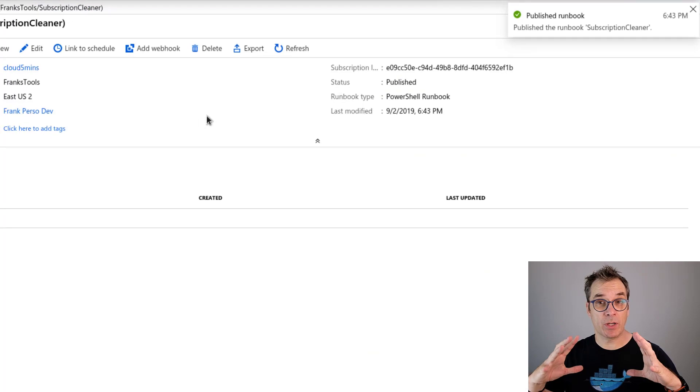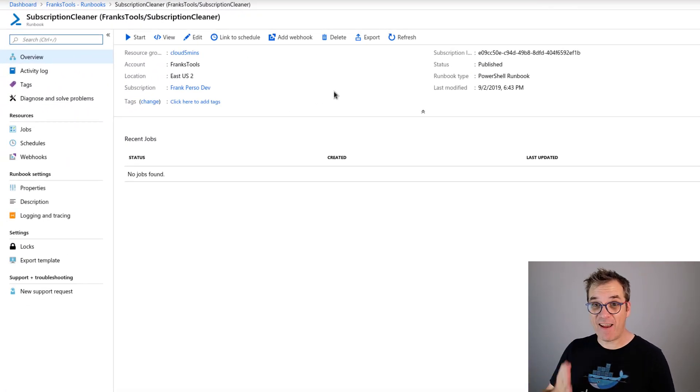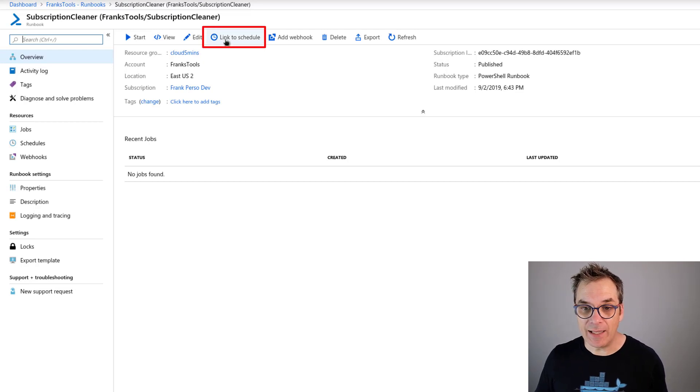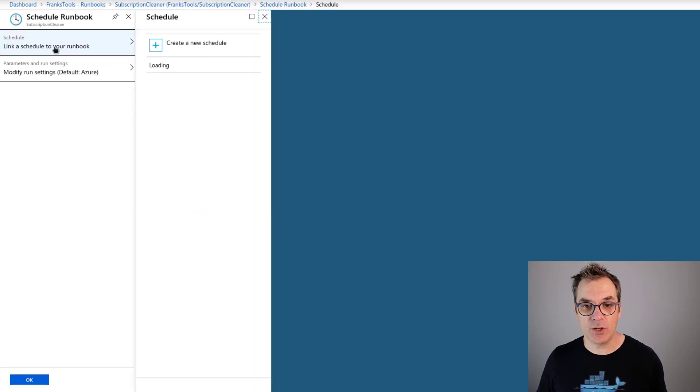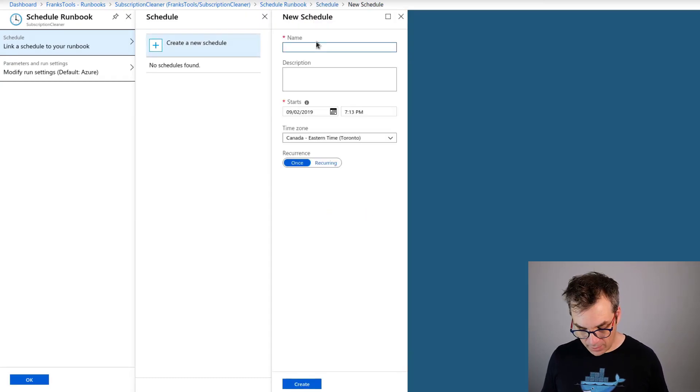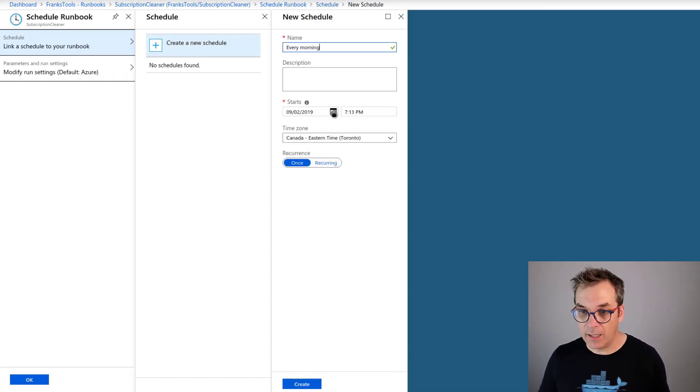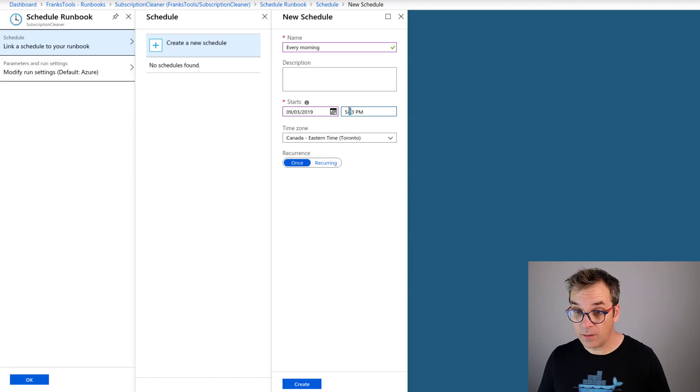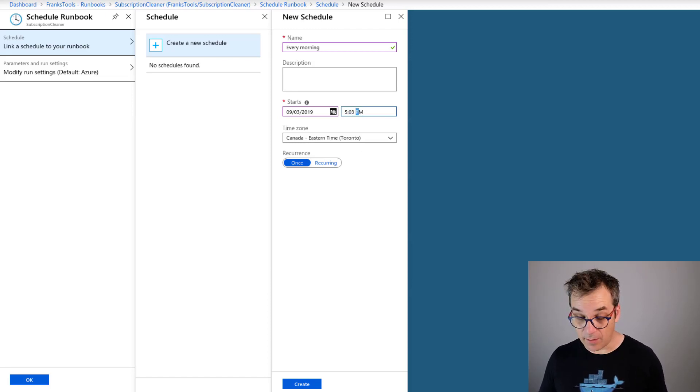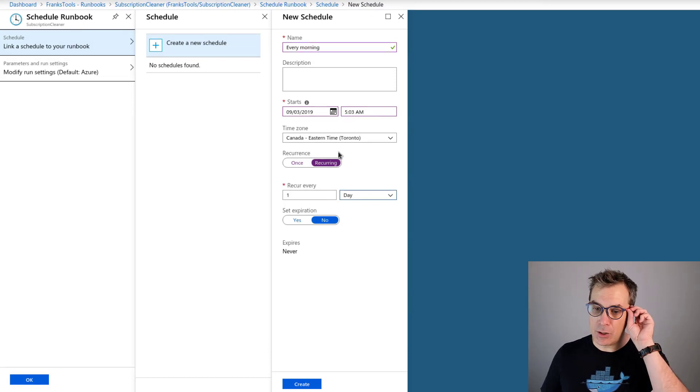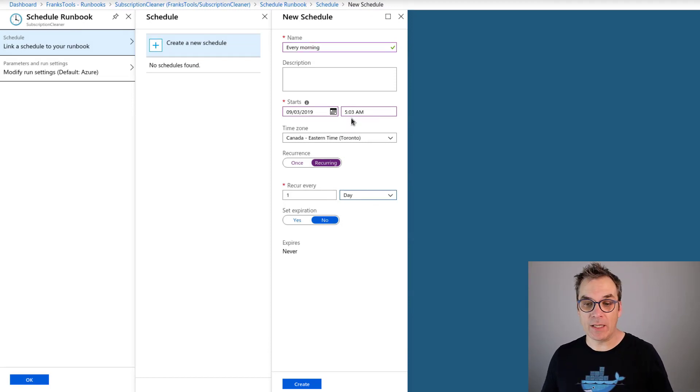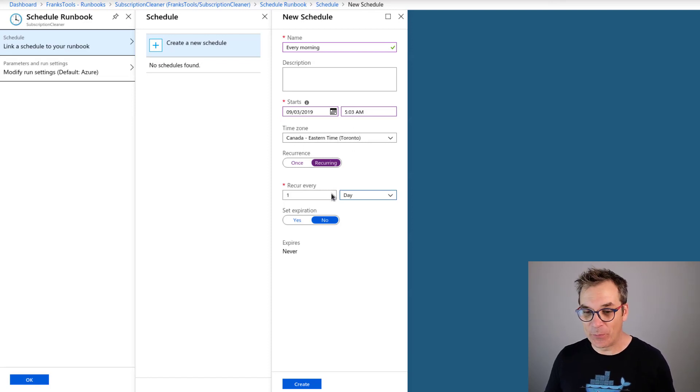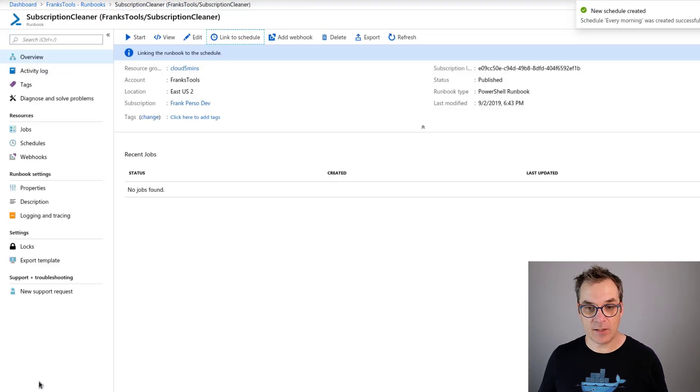So now the runbook is created. We need to add the schedule so it runs every morning. You could link to a schedule just here and then click 'Link to a schedule'. I have no schedule, let's create one. Give it a name and I will start right tomorrow at 5:03 AM, Eastern time Toronto. I want it recurring every one day. So this is my schedule - it will be running every morning at 5:03 AM Eastern time Toronto every day. Perfect. Create. So now it's created, I can associate it.